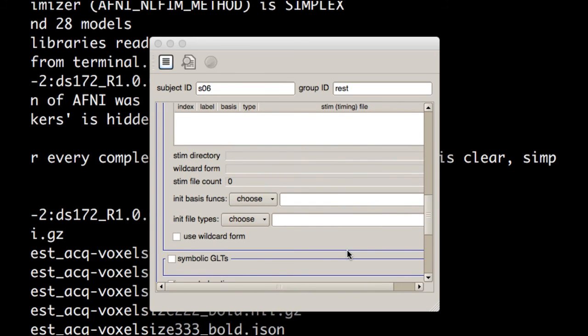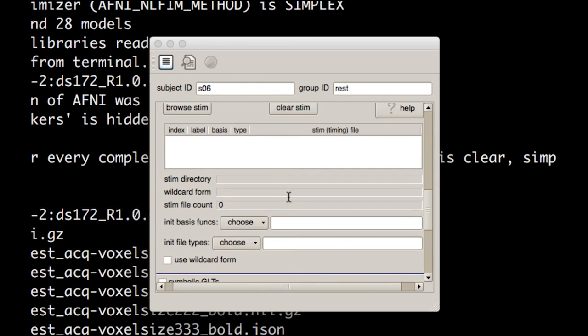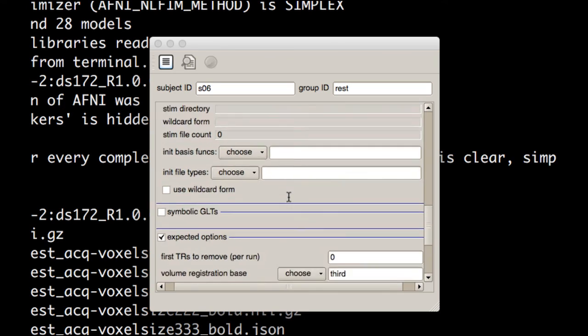Notice that we're not doing a task, so there's no need to mess with anything like stimulus timing, setting up anything with the GLM. We're not going to be doing any of that. We will be setting up a GLM, but it's only to capture nuisance regressors like motion and frequencies that we're not interested in.